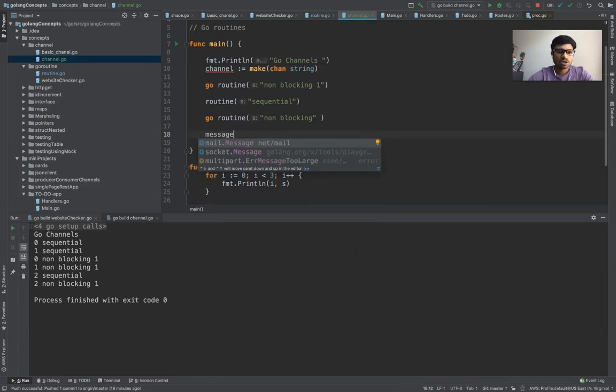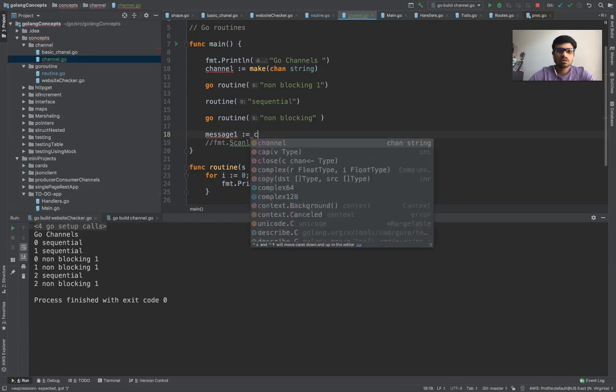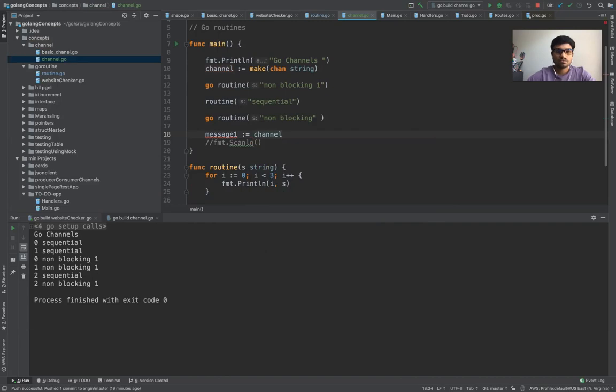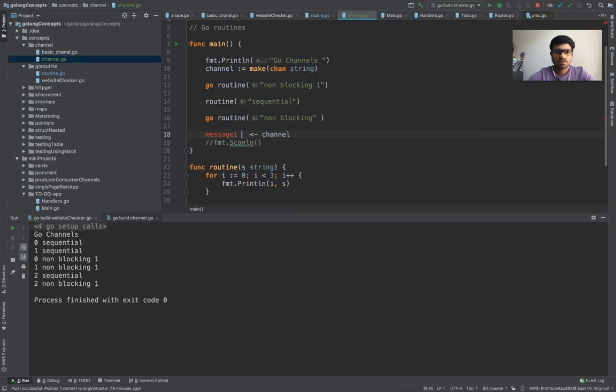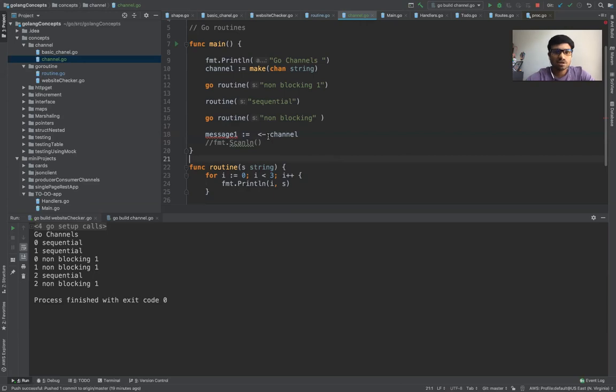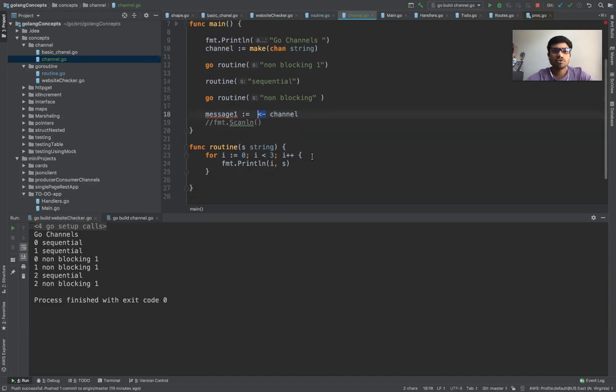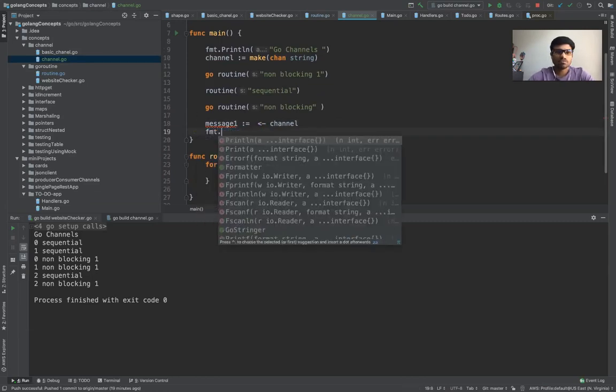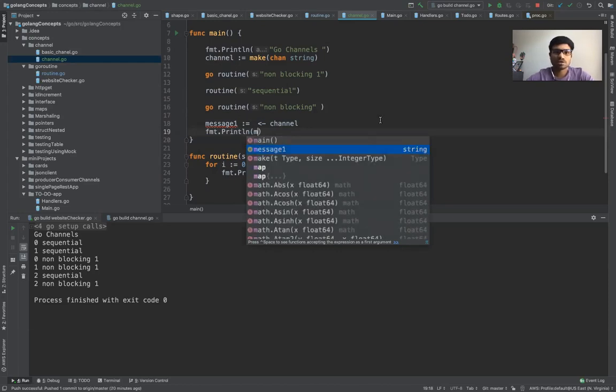Now you have to receive the message from a channel. So you would say you have a message one and then you are assigning a value from channel one. This variable, so this is a typical keyword which is used. If you have to put something in the channel you would use this keyword, and if you have to retrieve then only you have to use this kind of symbol. So before we put it here let me just print this thing out so we say fmt.println and message one, so that everything is all set.